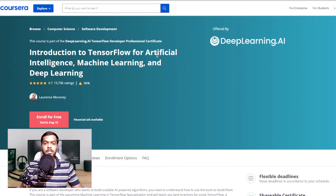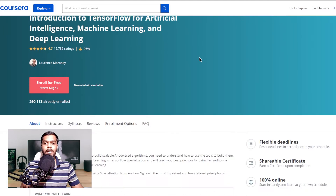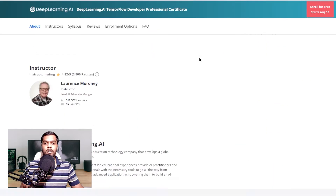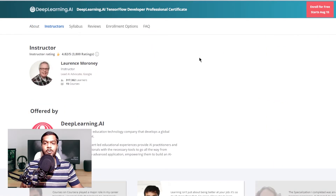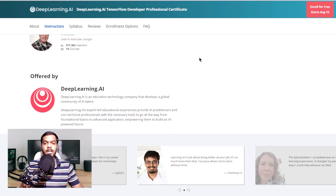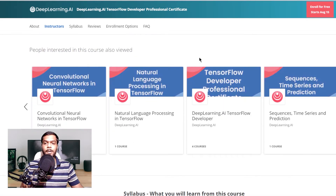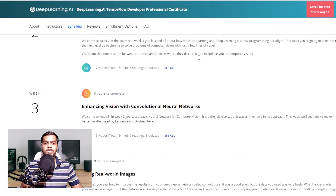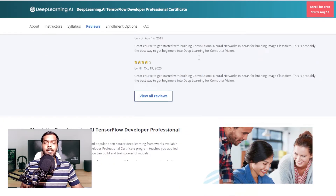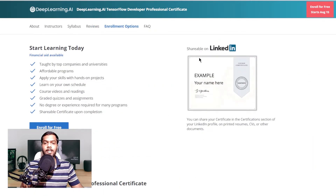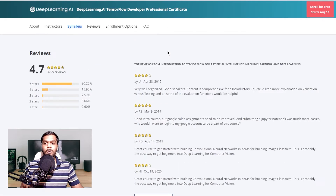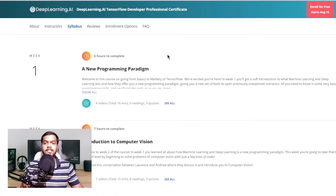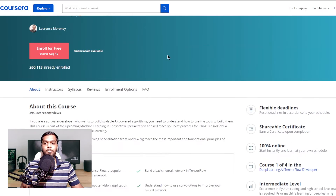The next on the list is Introduction to TensorFlow for AI, ML and Deep Learning, a course present on Coursera. It is delivered by Google's legal AI advocate Lawrence Moroni. This 30-hour course is designed for people with no prior knowledge of TensorFlow, though it requires a basic understanding of Python and high school mathematics. Post completion, you will be able to use TensorFlow principles to build and apply scalable models for addressing real-world problems.